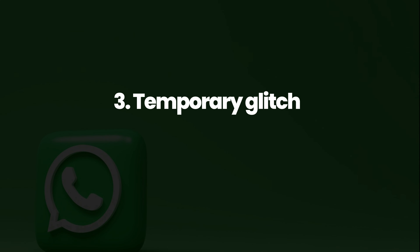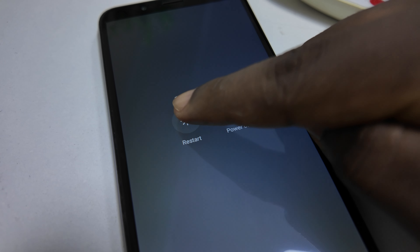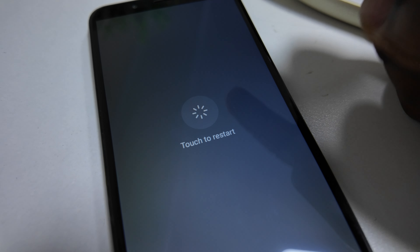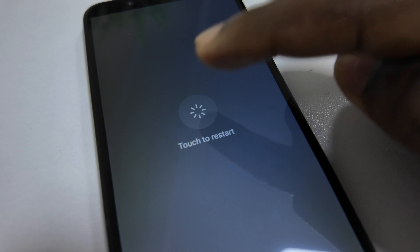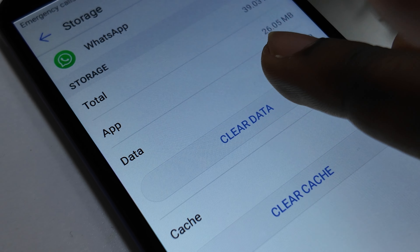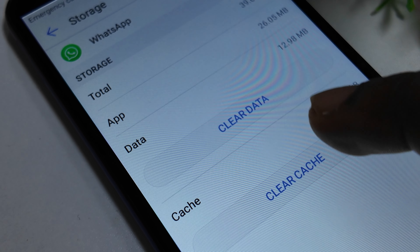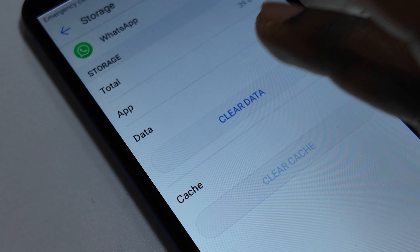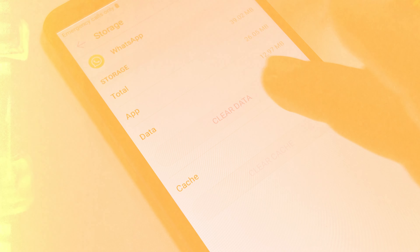Reason number three: temporary glitch. Sometimes the app experiences temporary glitches that cause this error. So try restarting your device, clearing the app cache or data, or simply reinstalling the app to see if that fixes the issue.